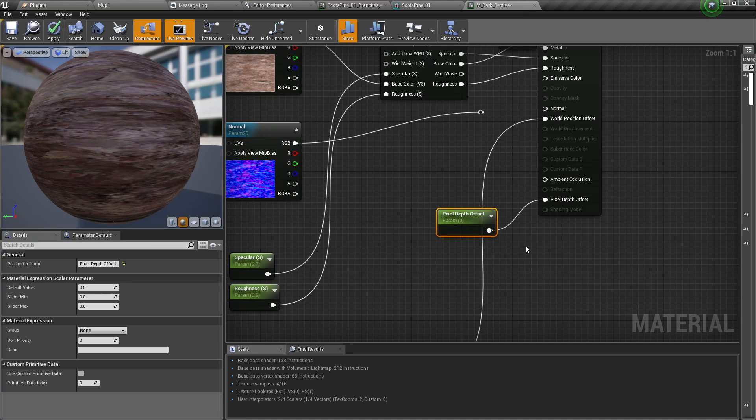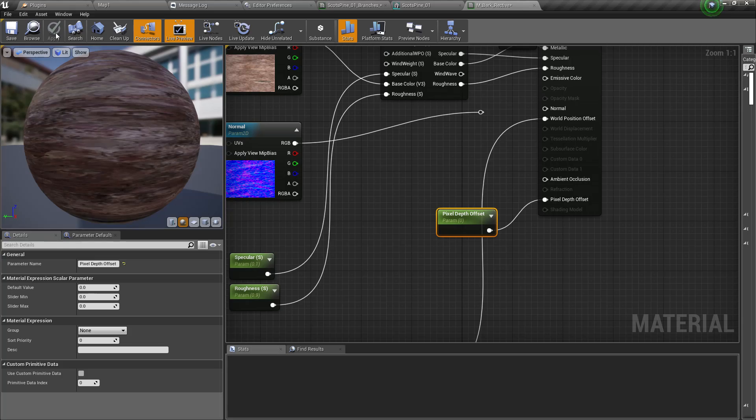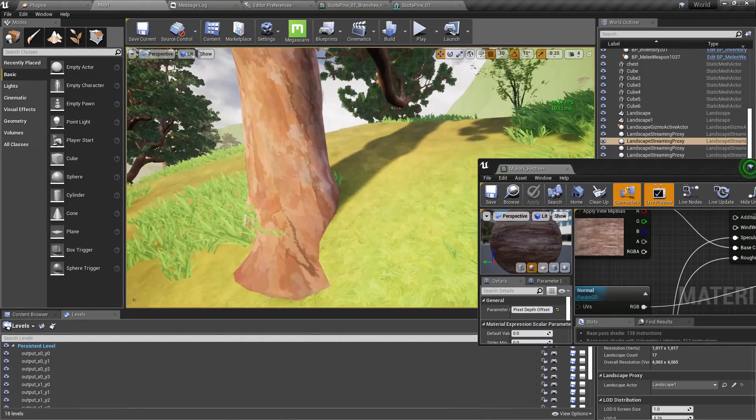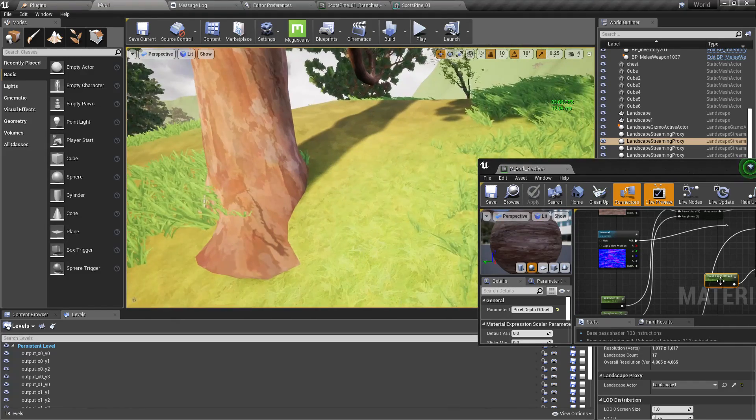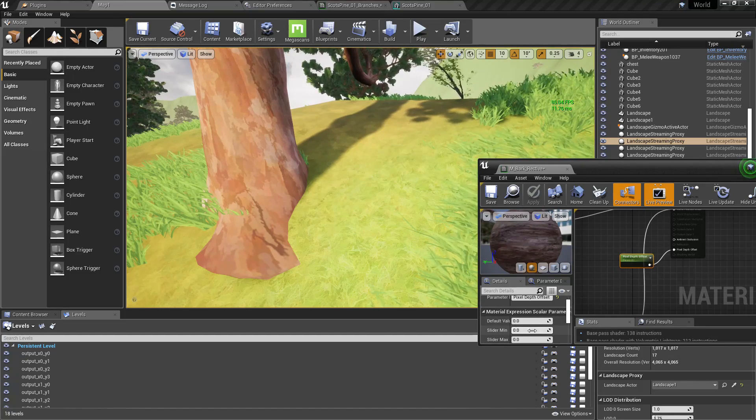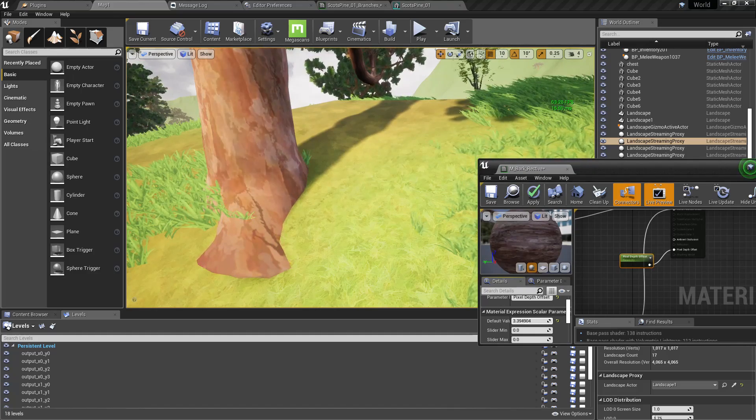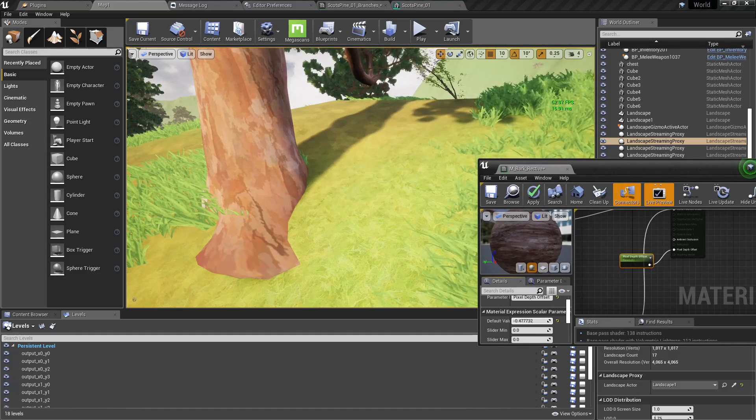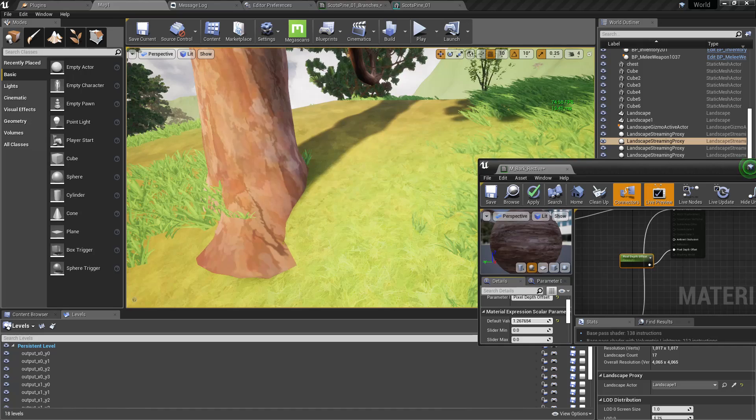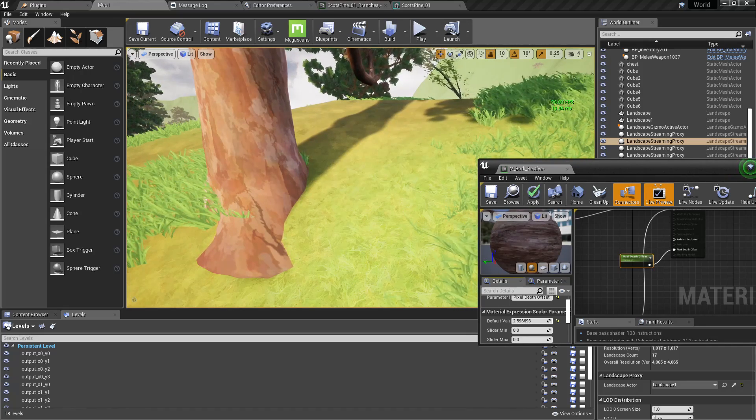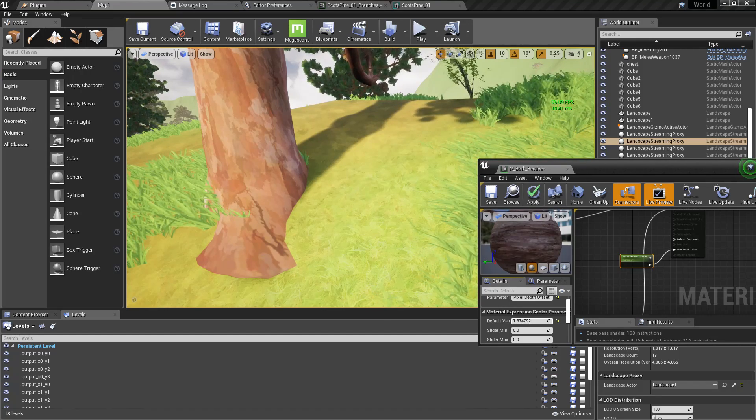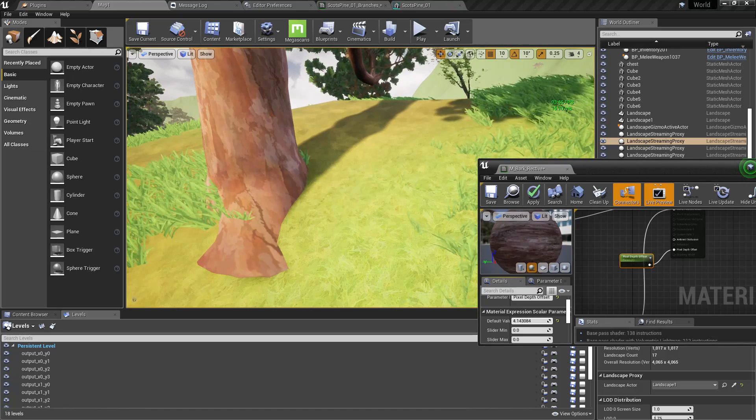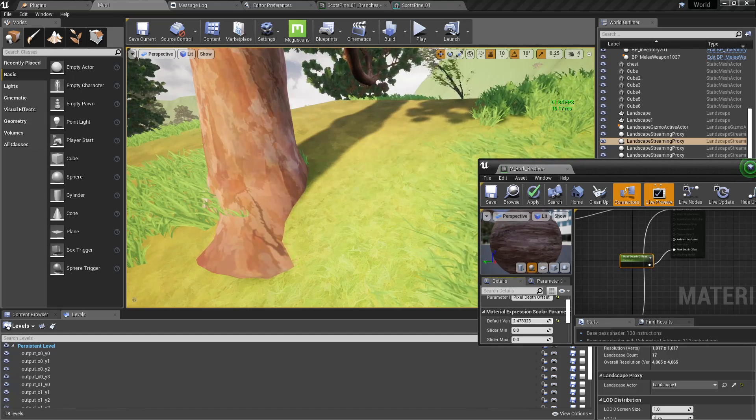It's like the depth means the distance from the camera. Let me demonstrate that. So if I change the value of this pixel depth offset, now as I increase this, you can see the edge of the tree is starting to vanish. Actually what happens is as I add some depth, it's like it is being rendered behind the landscape, so that's why it starts to vanish.